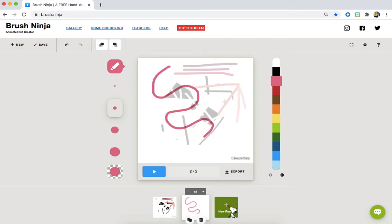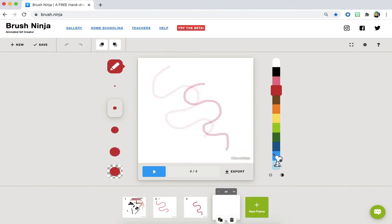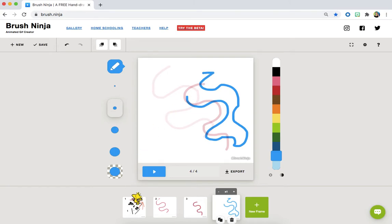Another frame. A different line. And we can keep going and going to make our lines move. Let's go ahead and hit the play button and see what happens.